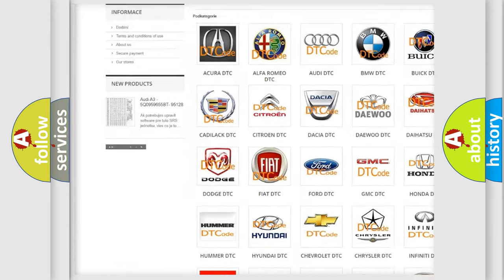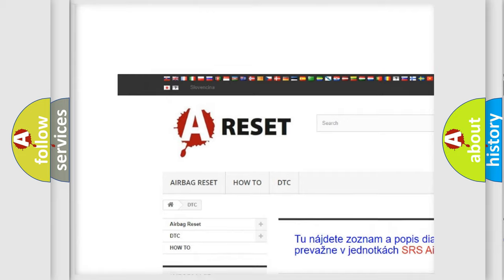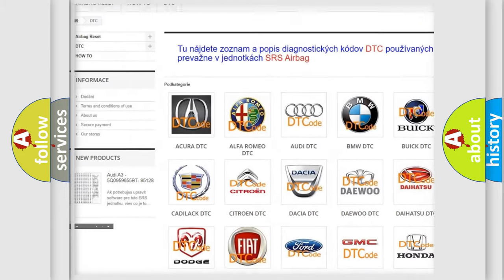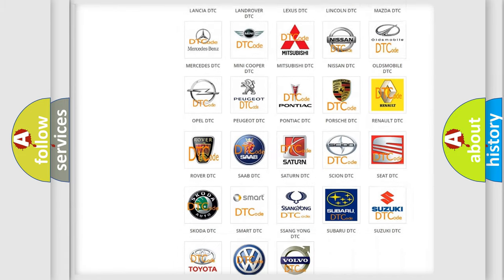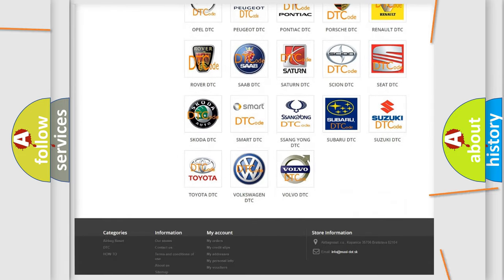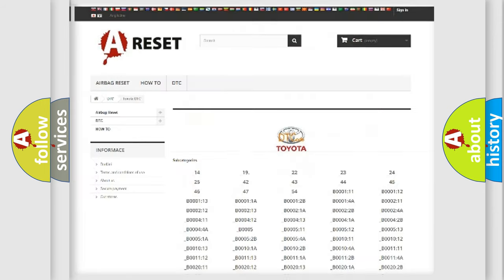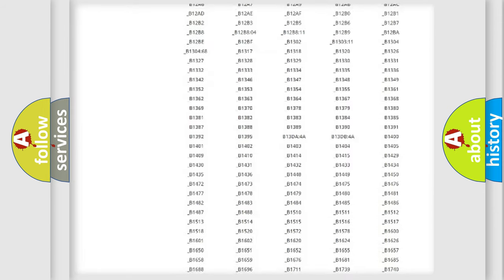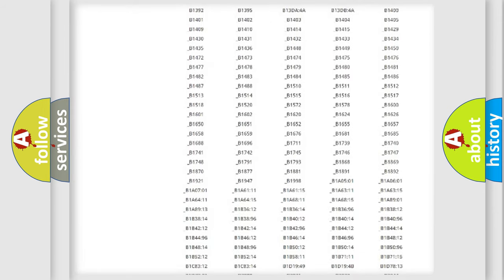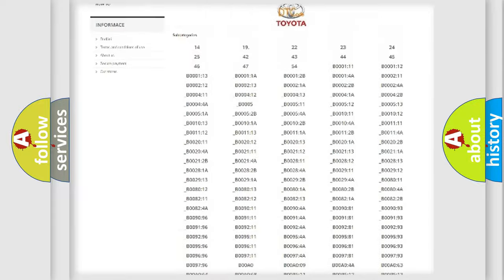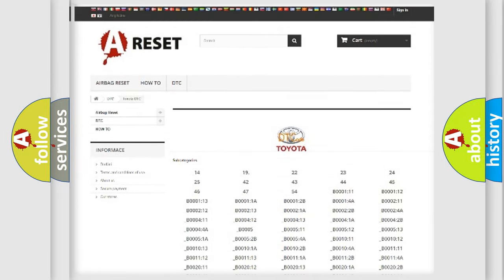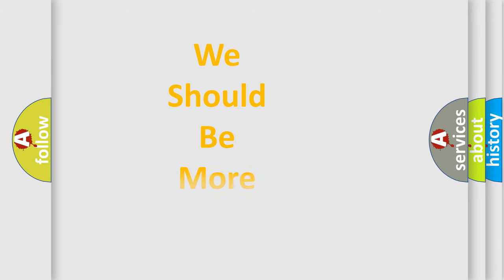Our website airbagreset.sk produces useful videos for you. You do not have to go through the OBD2 protocol anymore to know how to troubleshoot any car breakdown. You will find all the diagnostic codes that can be diagnosed in Toyota vehicles, and many other useful things.